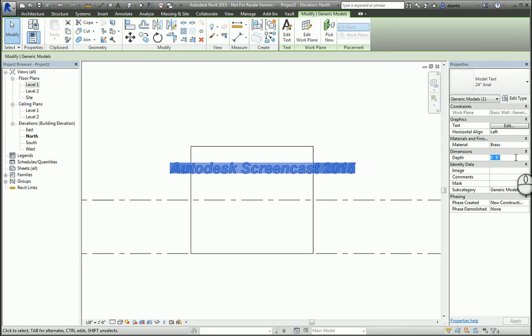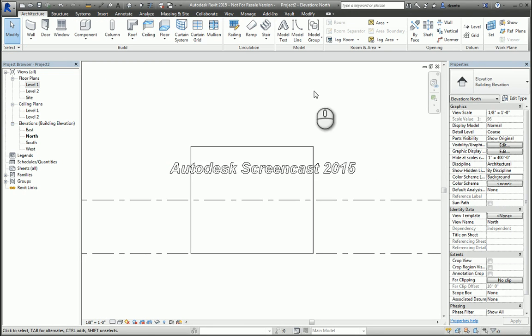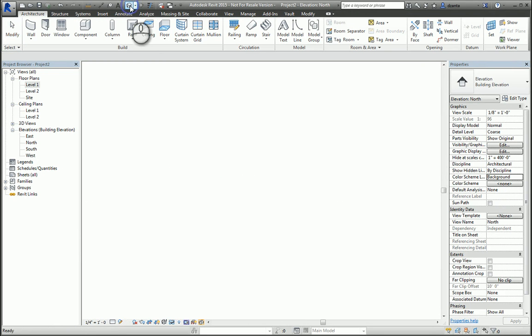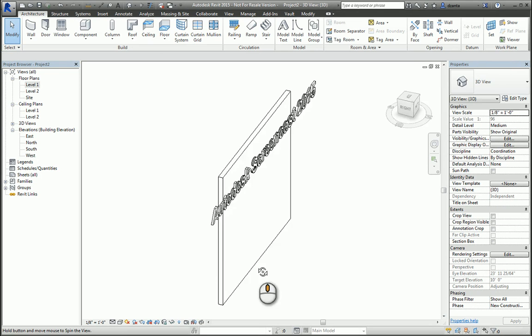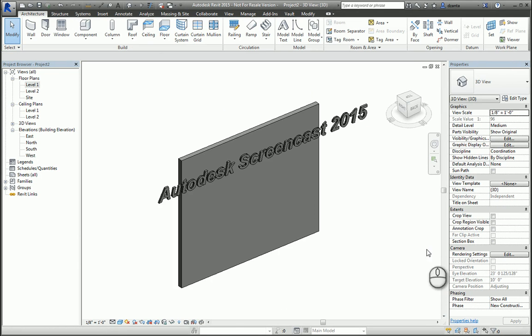And when you're finished, if you take a look at it in 3D, there's your 3D model text on the wall. If you switch it to realistic, this is what it looks like.